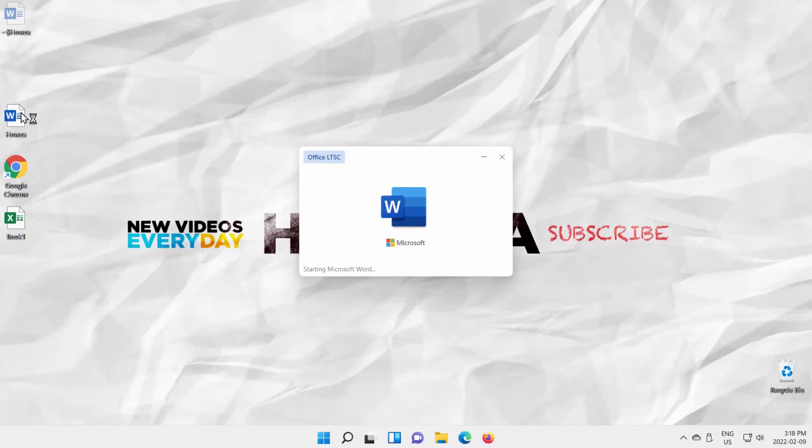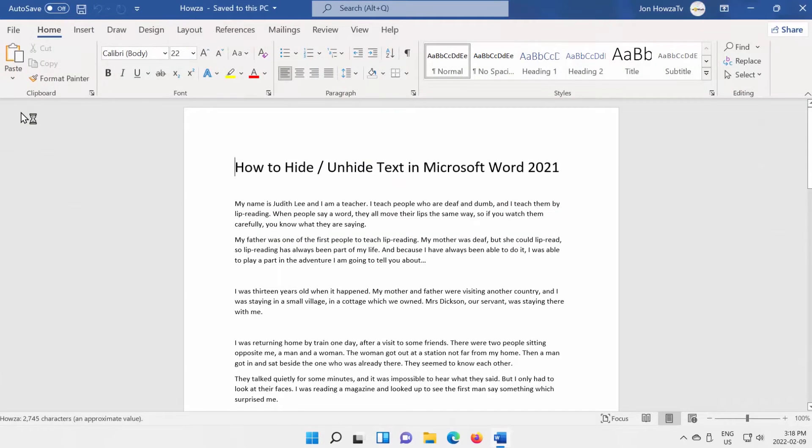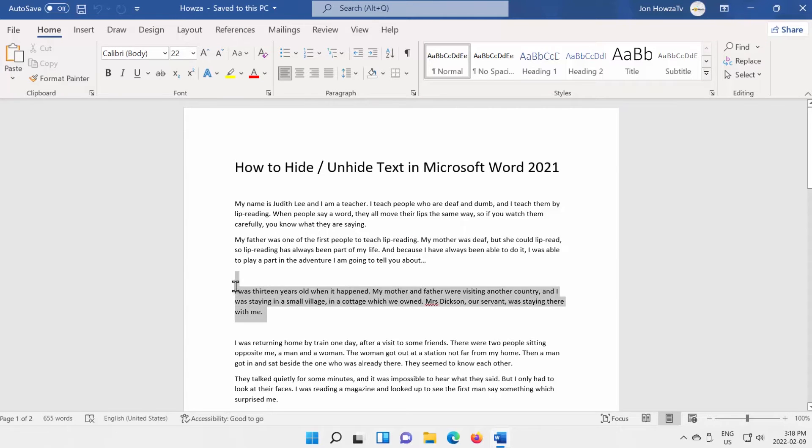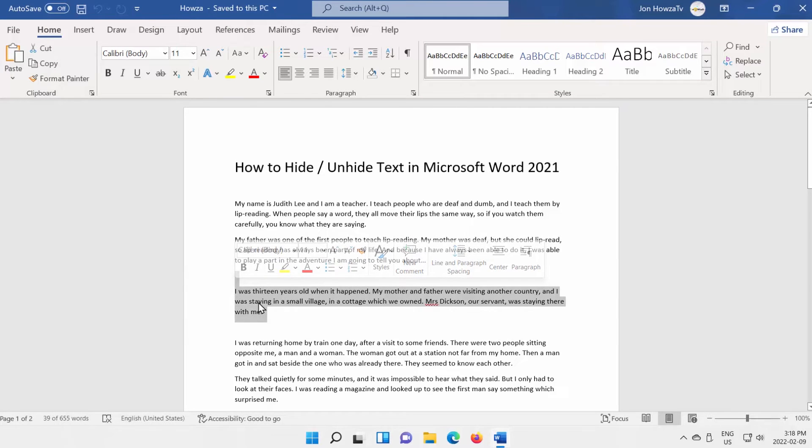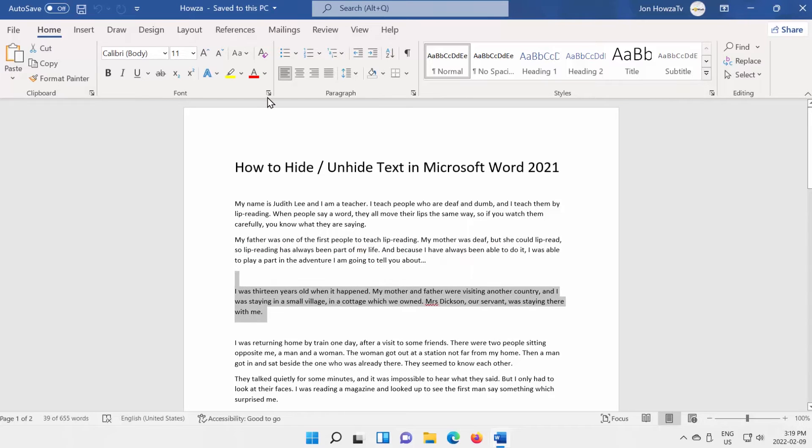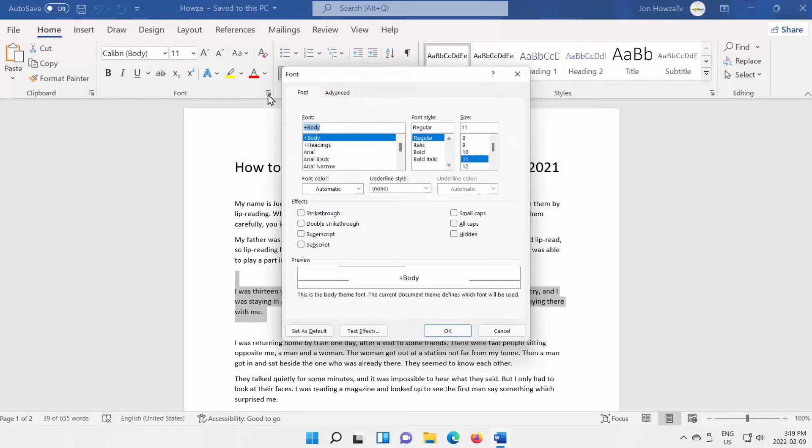Open Microsoft Word file that you need. Select the paragraph or text that you need to hide. Go to Font Block at the top toolbar. Click on the expand icon.